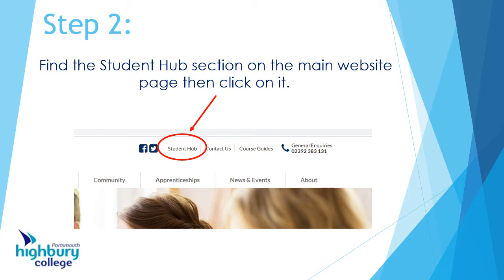Second thing: when you get to the main Hybrid College site, right at the top on the very first page, look for the section that says 'Student Hub'. There's an example on the screen. All you need to do is click on the words 'Student Hub'.